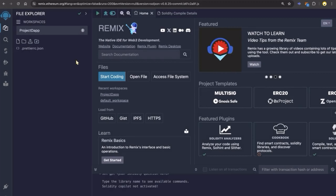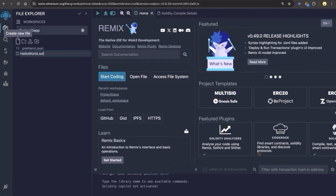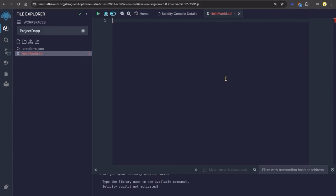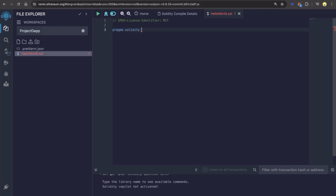Here you can see that we have our newly generated workspace. Next we're going to create a new file. Name it helloworld.sol. Note that .sol is the file extension for Solidity files. So let's begin writing our smart contract. I will be writing the smart contract in Solidity. Solidity is the programming language for Ethereum smart contracts. We will start with the license identifier under which the code is released. Then we're going to write pragma solidity 0.8.0.